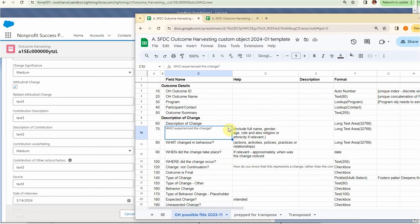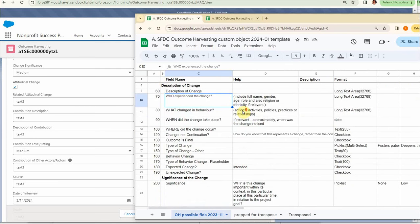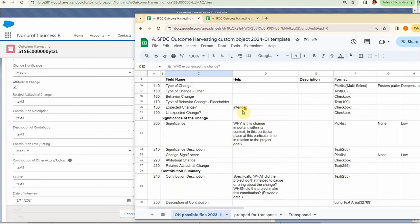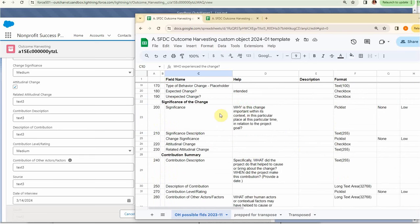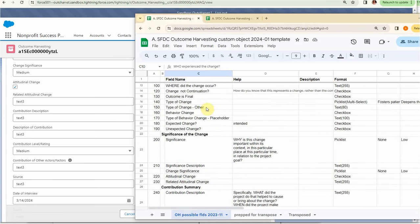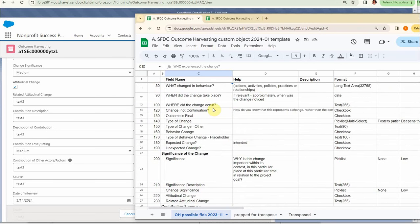This was just a brainstorm. I'm not an outcome harvesting practitioner, but there's a bunch of different fields that we brought in. We also had some sections that we could pull in.